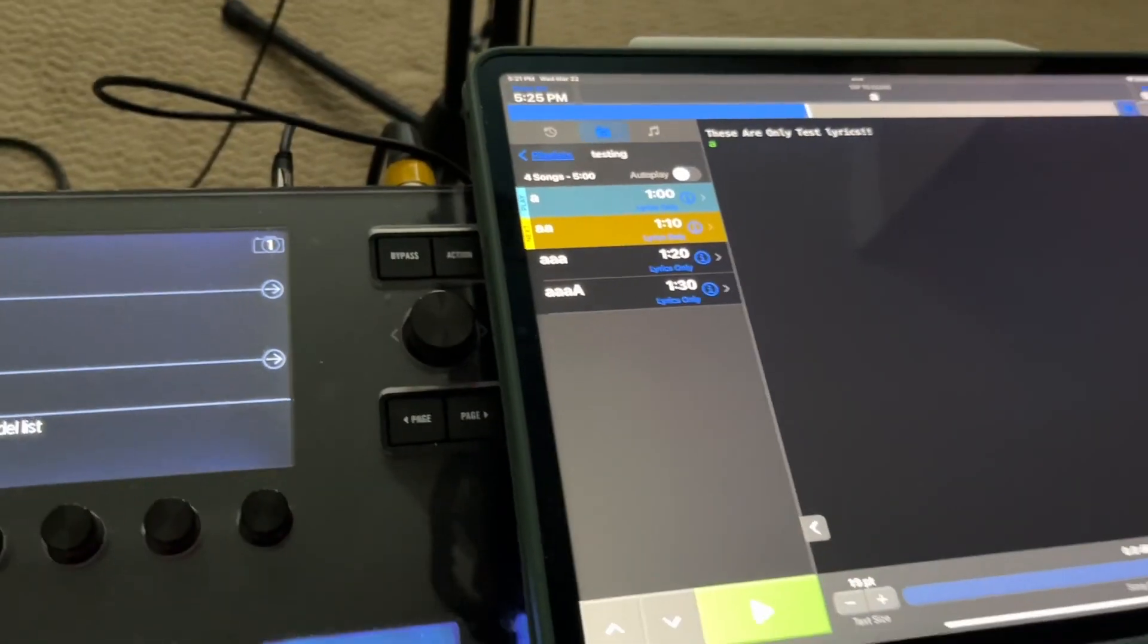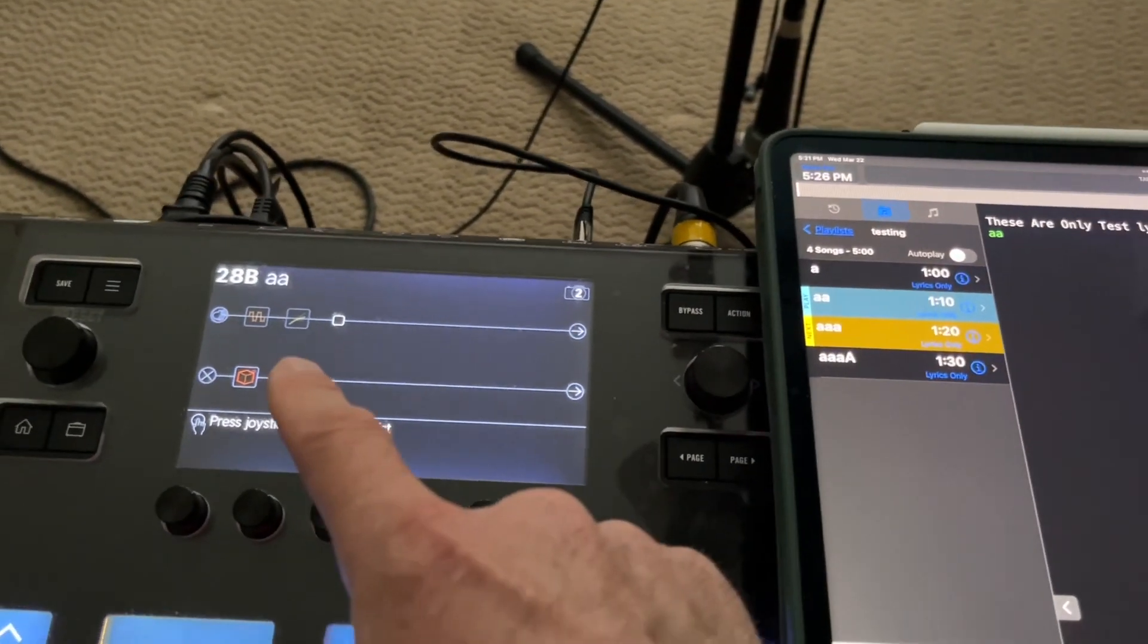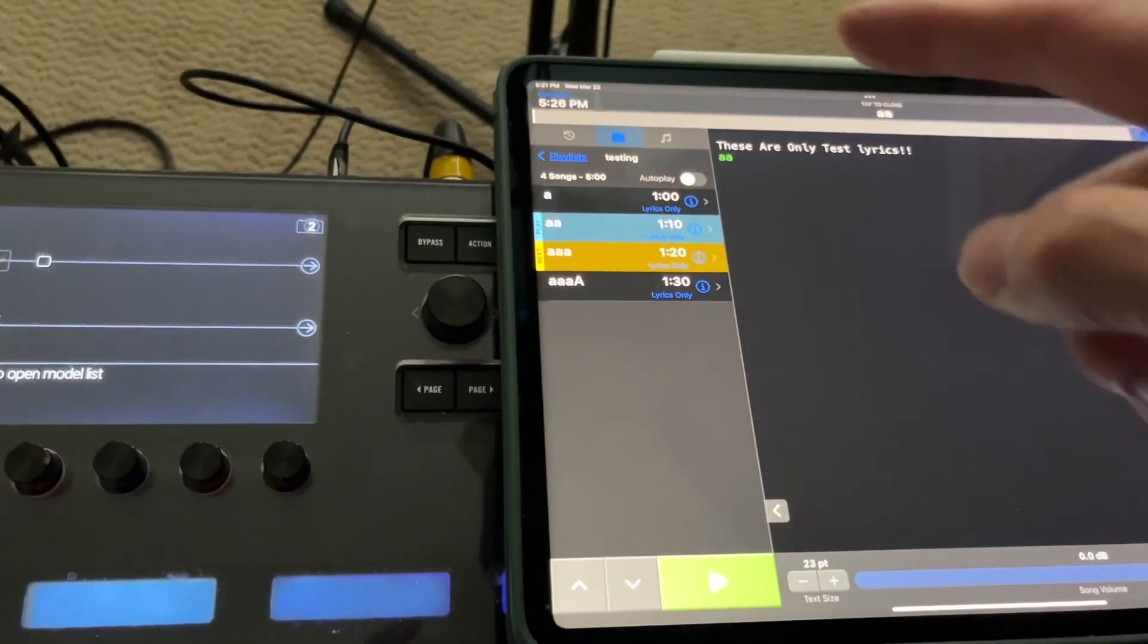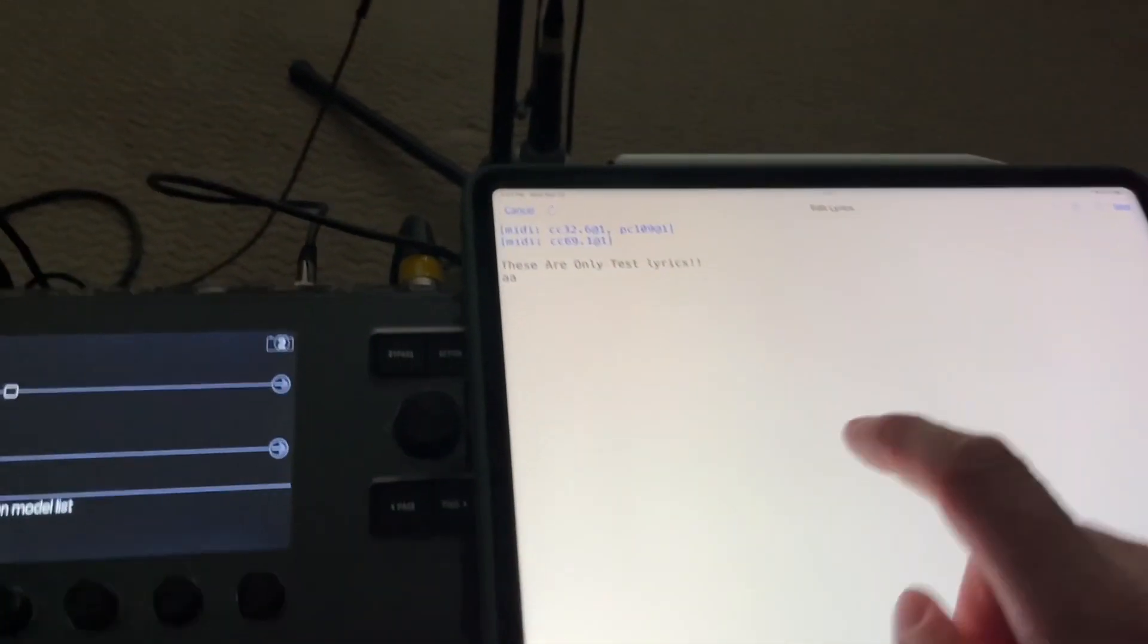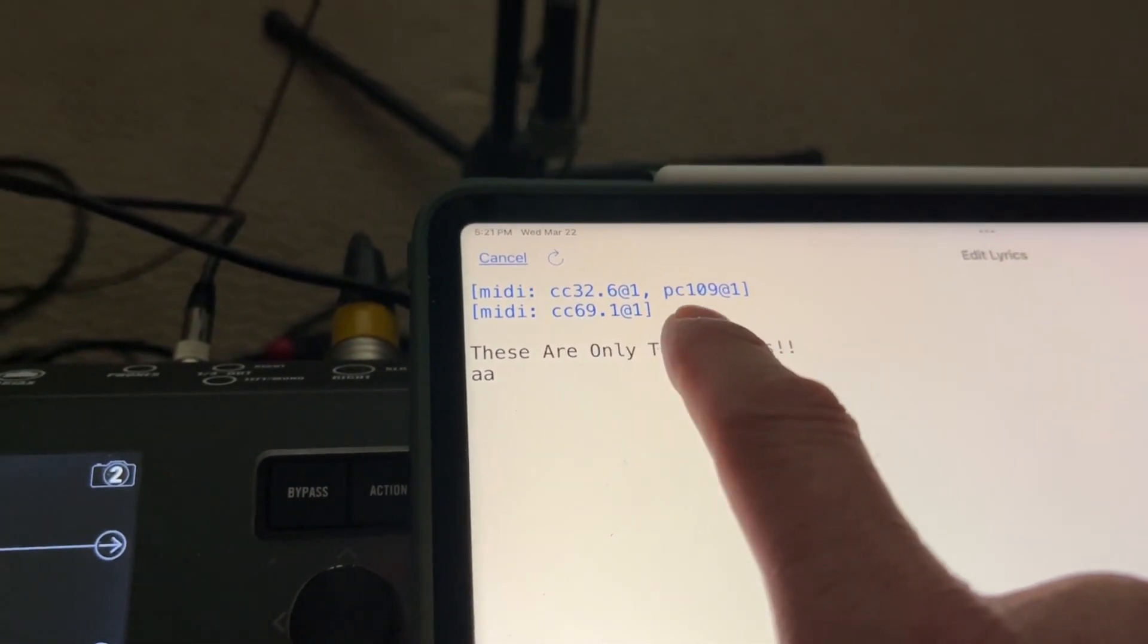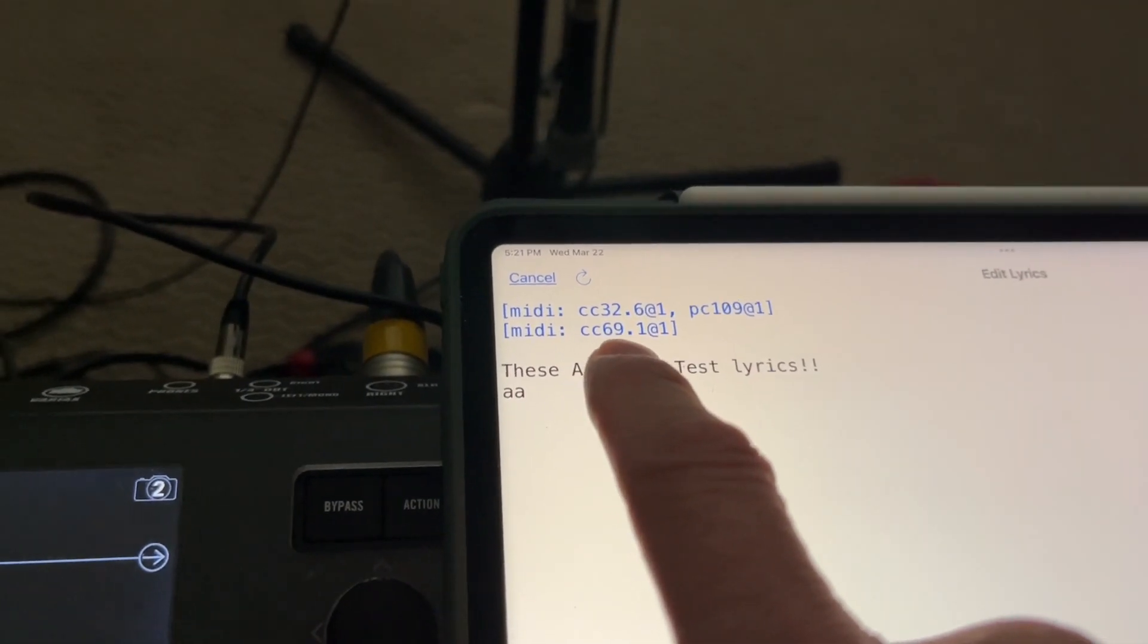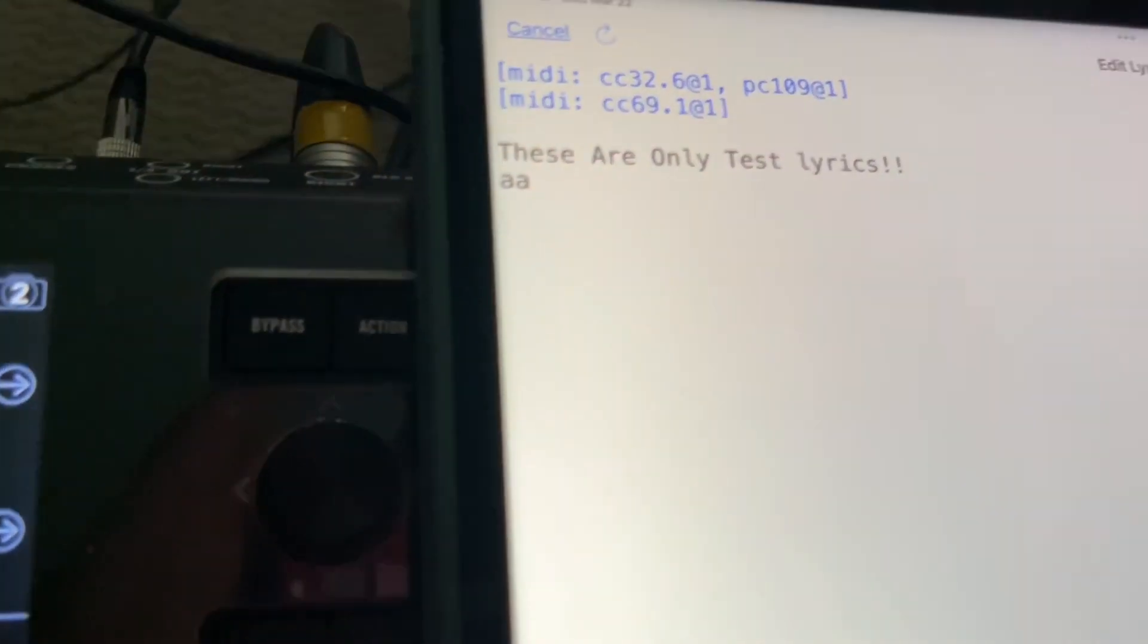I'll give you one more example a little quickly. So let's go to the second song. Tap that. Calls up the correct preset. Let's go into the, and see how it called up snapshot two, because that's where I wanted the second song to start. Go into the lyric editor, edit lyrics. So there's the information, CC32, bank six, PC109, that was the preset. CC69 is the snapshot, dot one, not zero. Remember, this is zero, this is one. So that's why it started there.